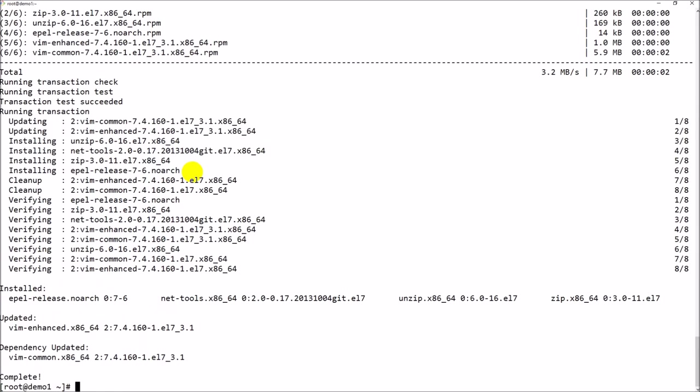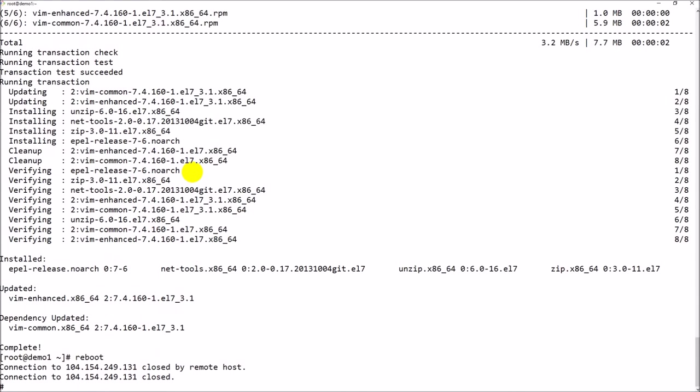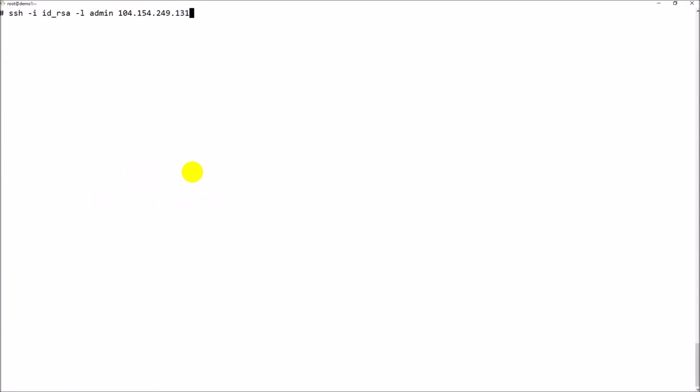Let me reboot the machine to disable SELinux. Once after the reboot, SELinux should be disabled and firewall should be disabled. It just takes a couple of seconds. Let me try to connect back to the machine. My machine is up, so let me login and check what is the SELinux status.